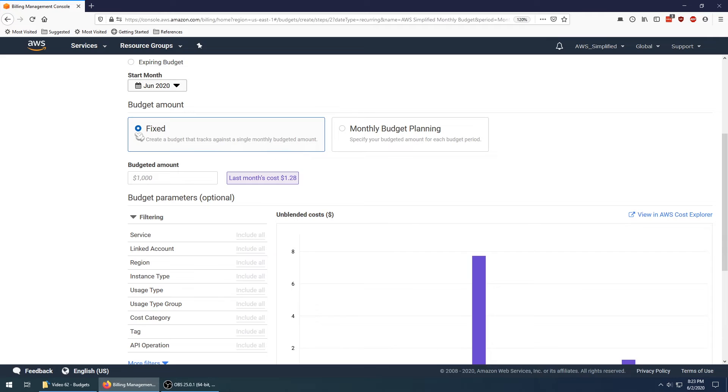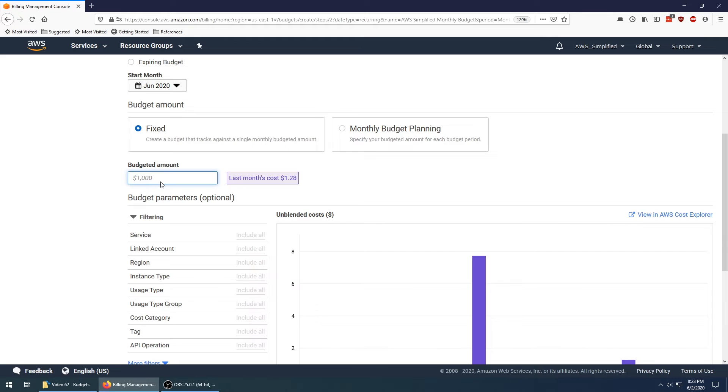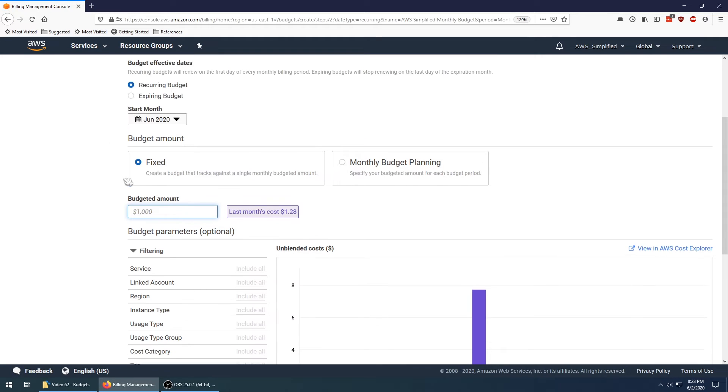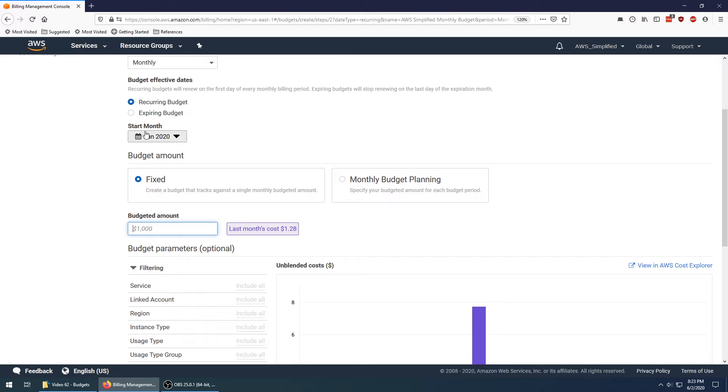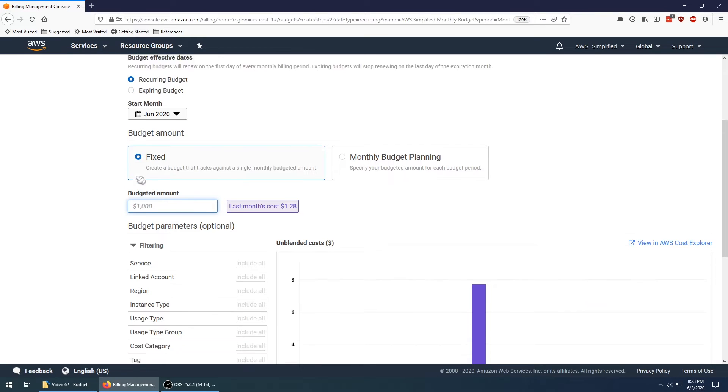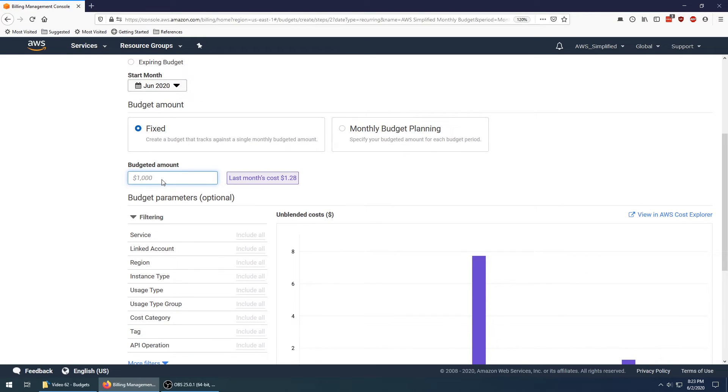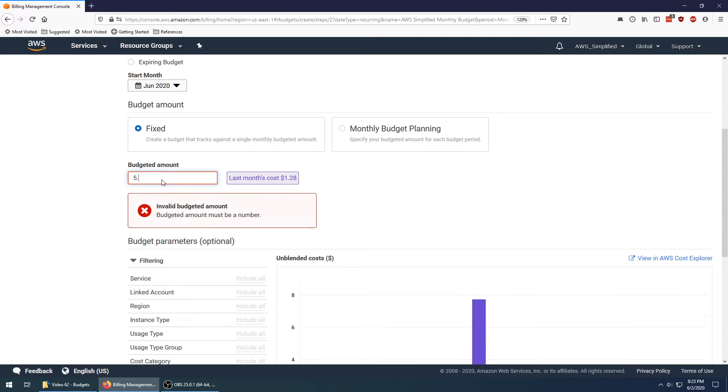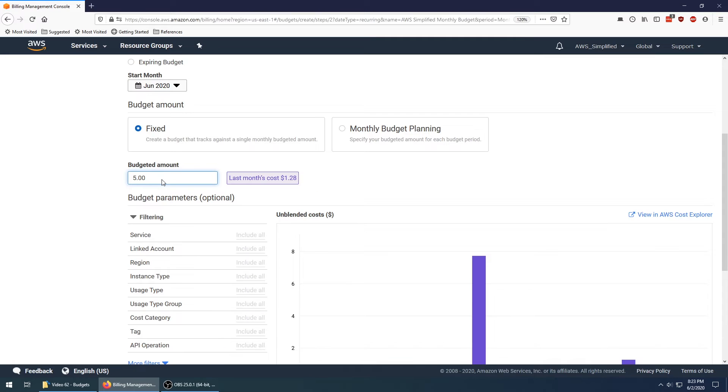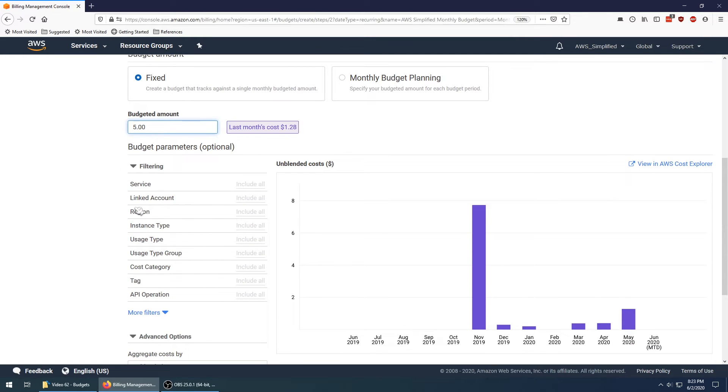I'm going to set it back to fixed. Since we're using fixed, this is where you set the amount that you want to budget on per month. Again, per month because I set the recurring budget and I set it to monthly up here. Let's say I want to set this to five dollars. If I ever exceed five dollars, I'm going to trigger an alarm.